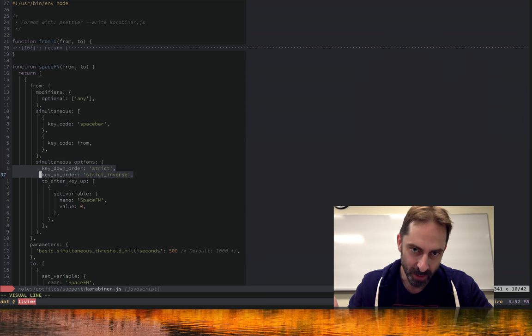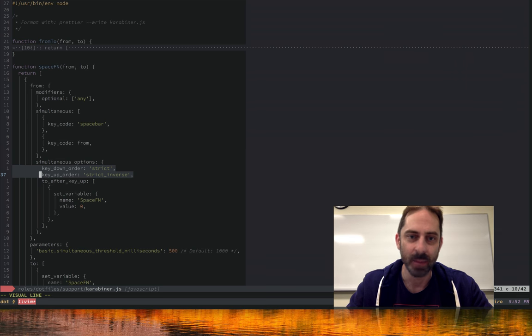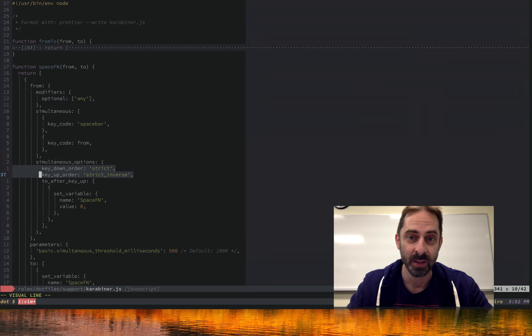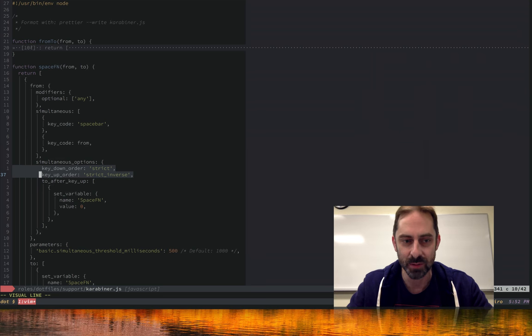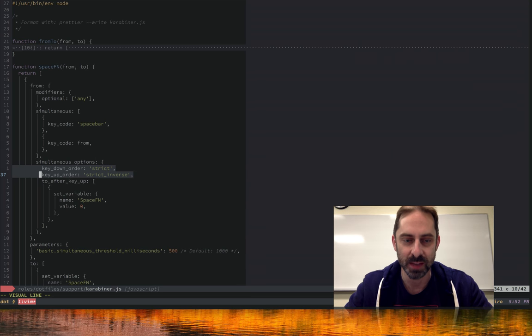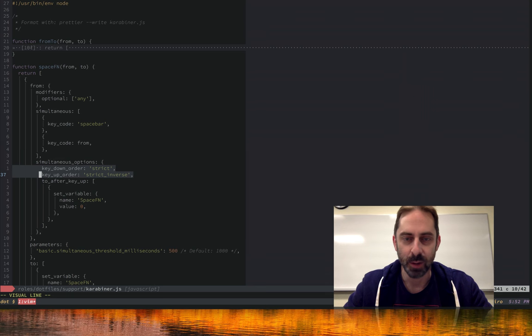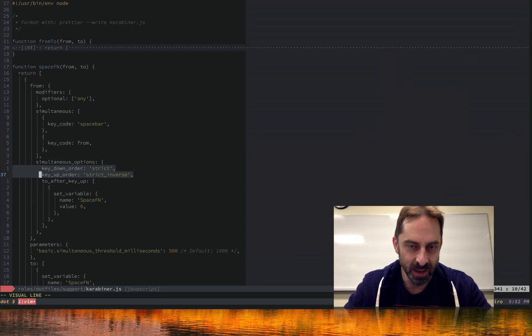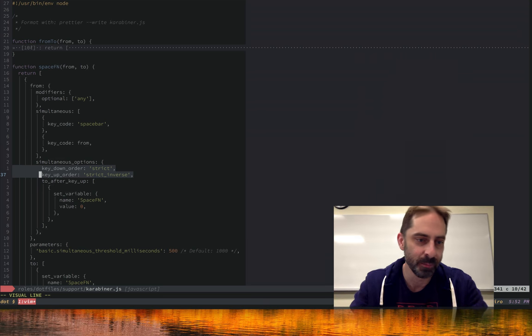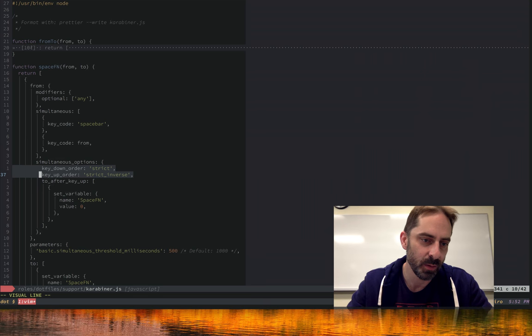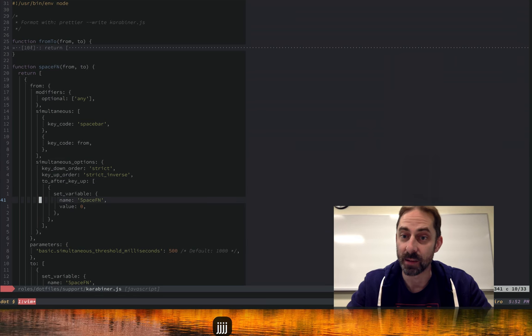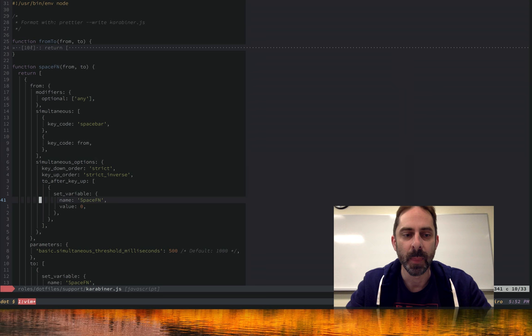In practice, what usually would happen is that the O key would still be down at the time I push the spacebar. At some later time I do release the O key and I press the T to start the next word before the spacebar is actually being released. Pretty much all key presses overlap in this way when you're typing quickly. So what these simultaneous options do is they make sure the space fn stuff will only kick in if I press the spacebar, then press the other key, and release the other key before releasing the spacebar. In that way you avoid rollover.